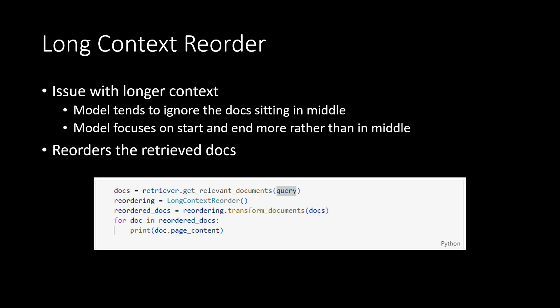So if you want to consider the middle part or the one which was ignored by the model, then we need to reorder the documents. And that's the reason this function is there, which is long context reorder.